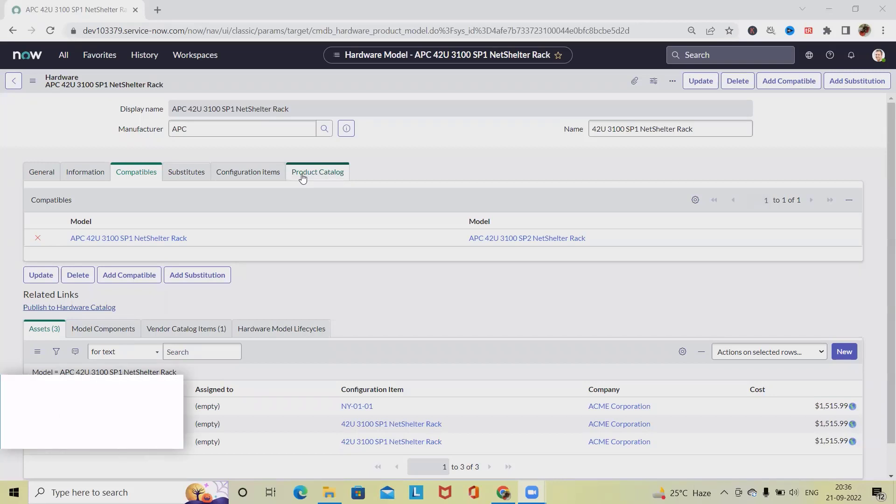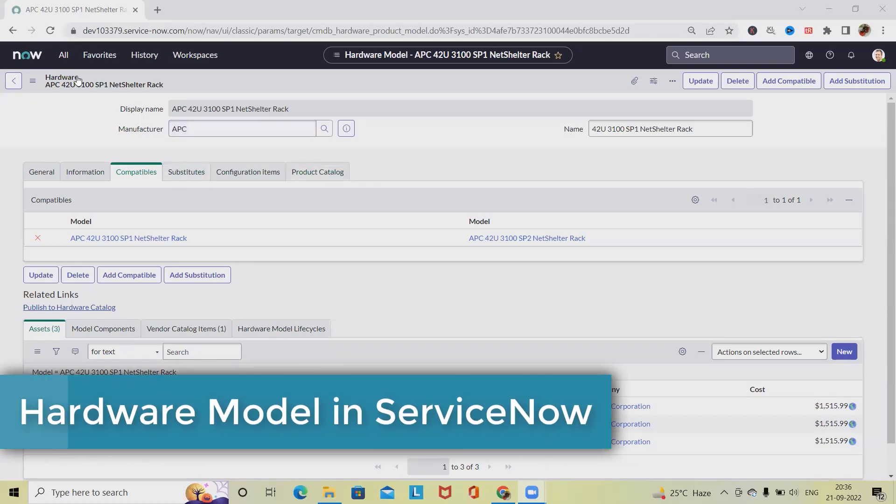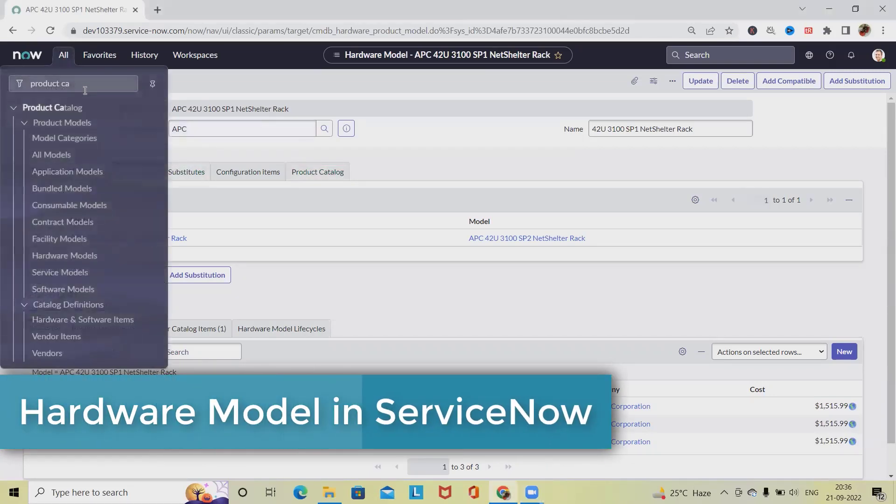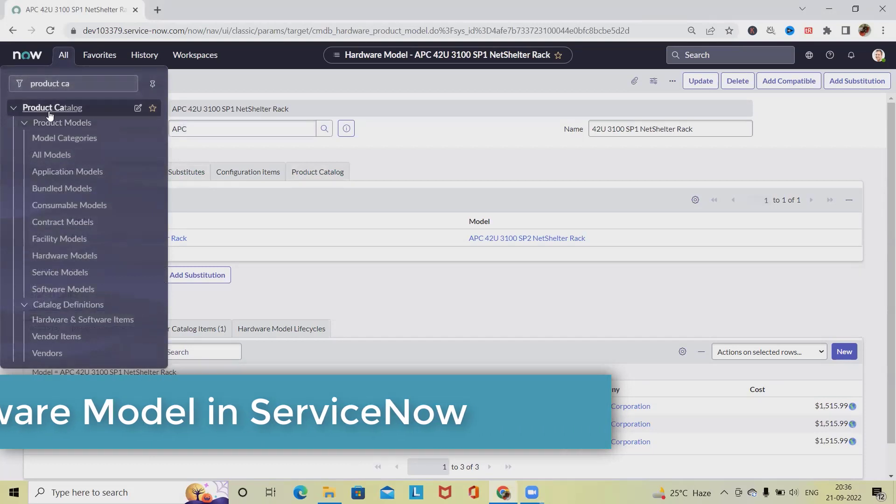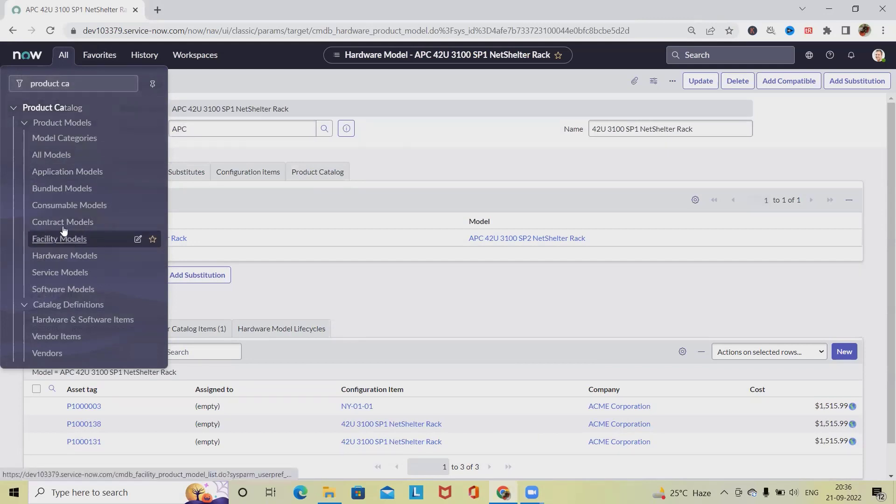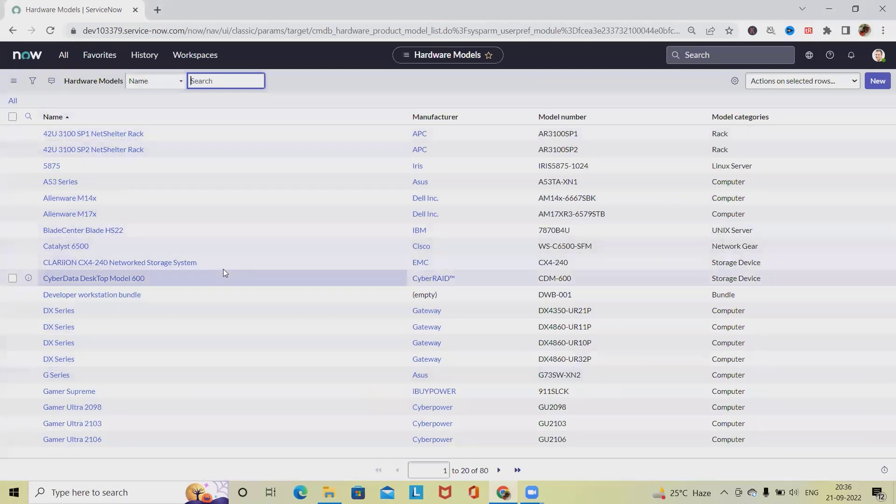For doing this activity we have to write product catalog. From all sections we have to select hardware models. From here it will navigate into all the hardware models.